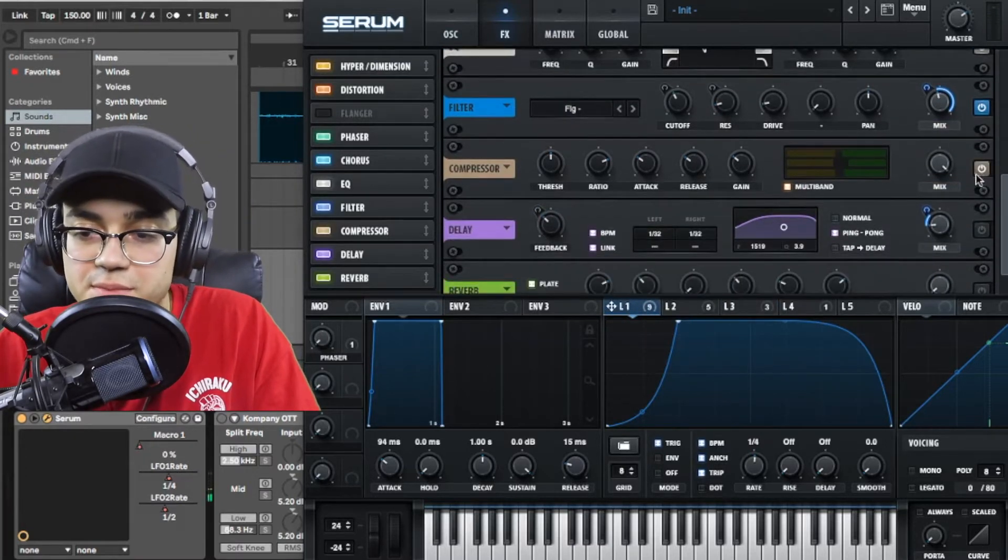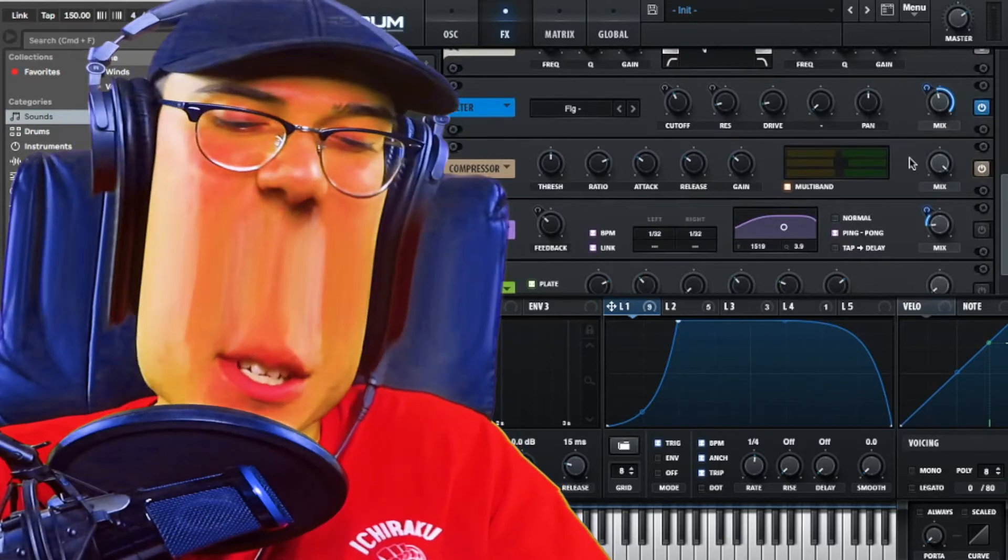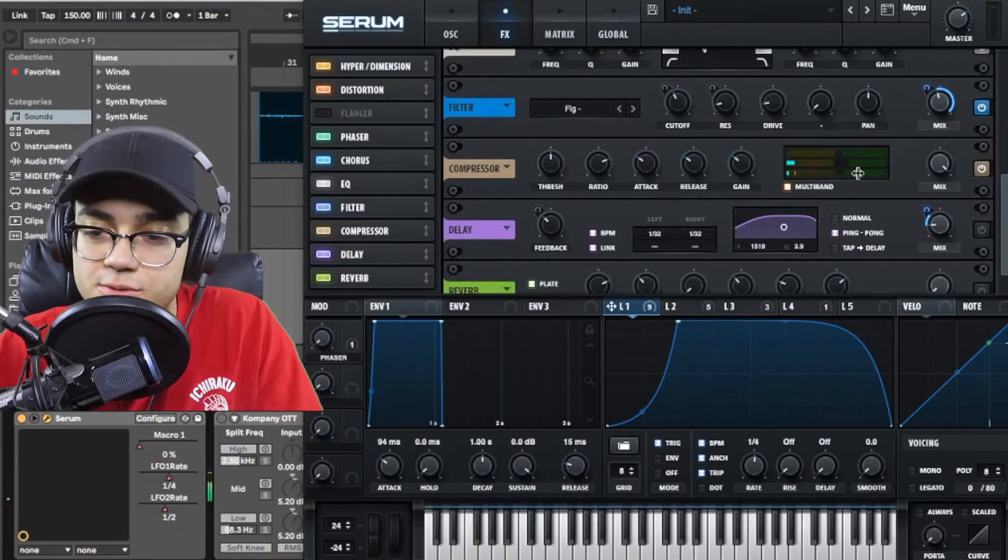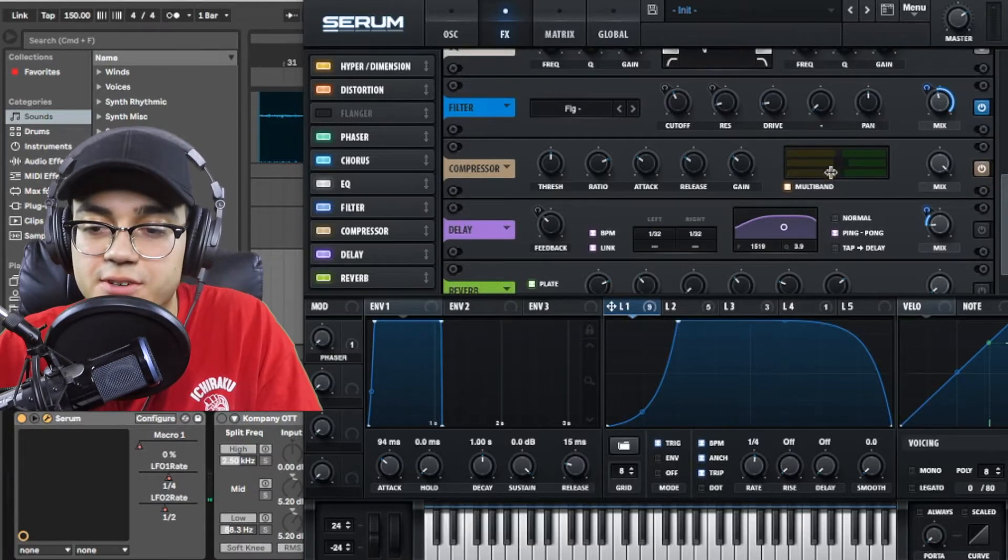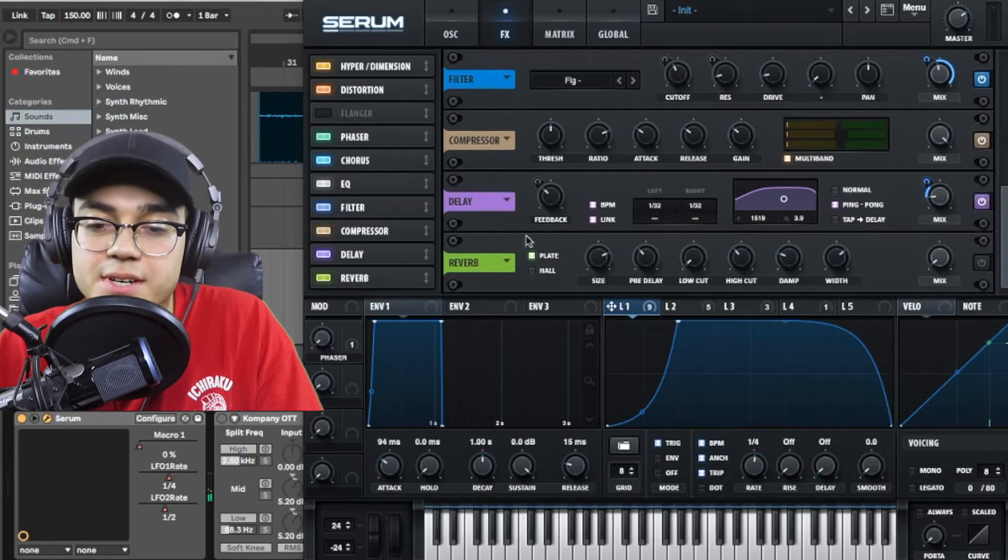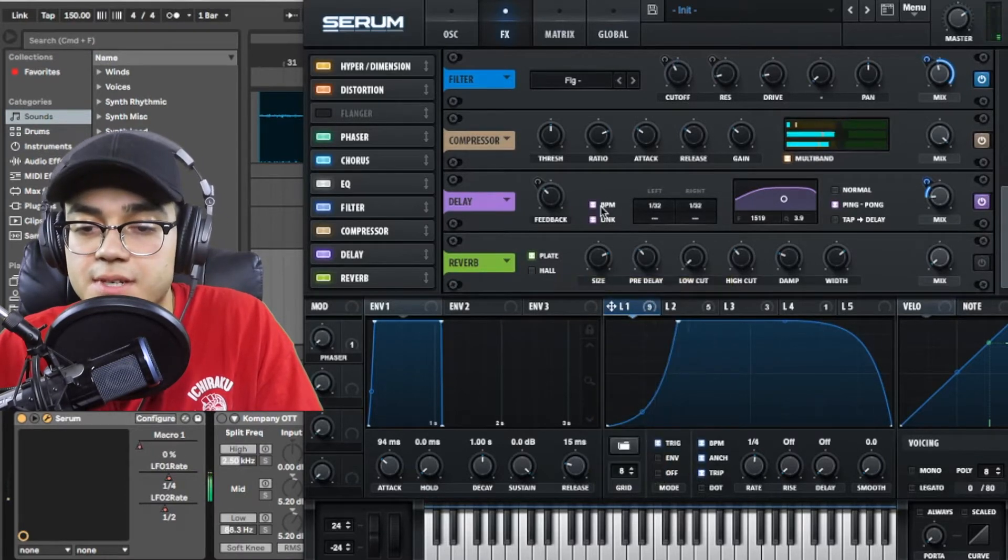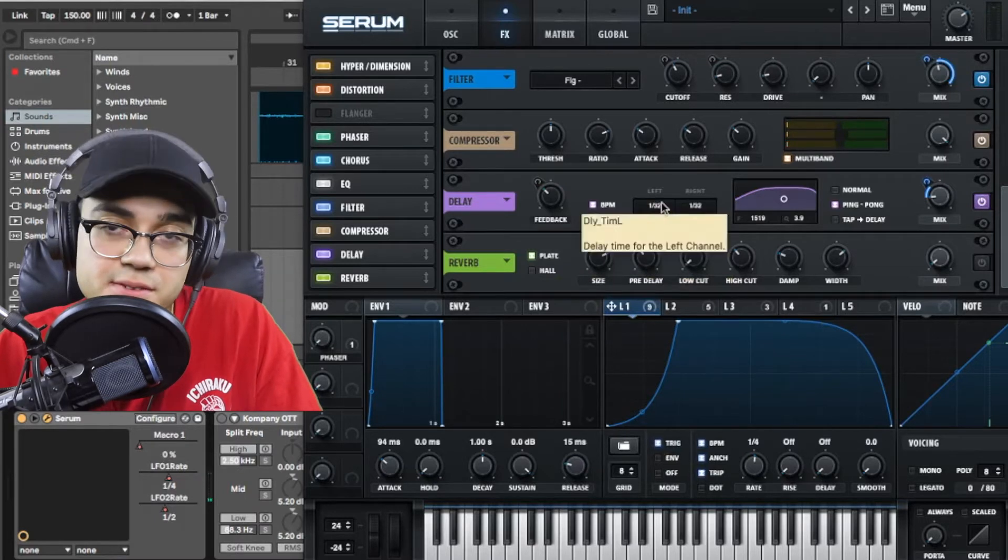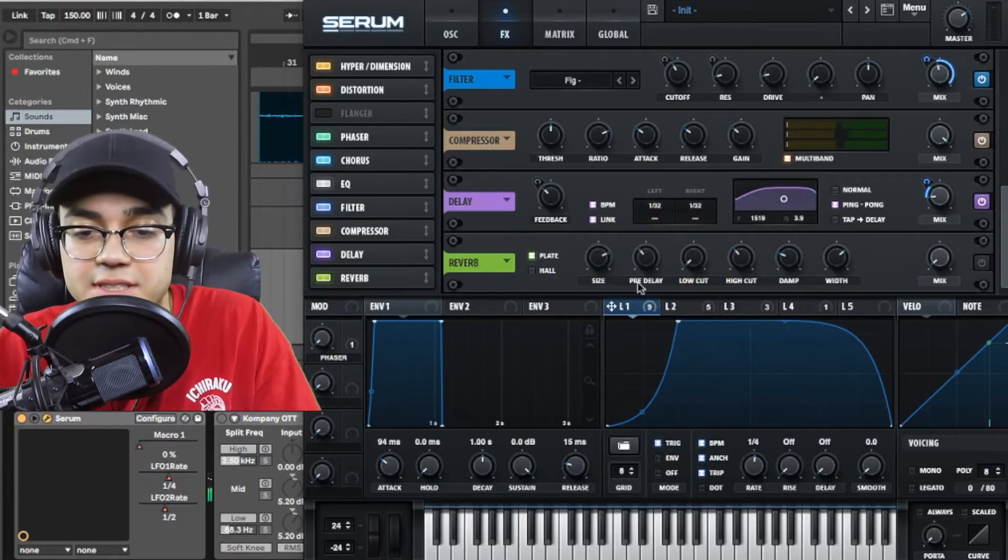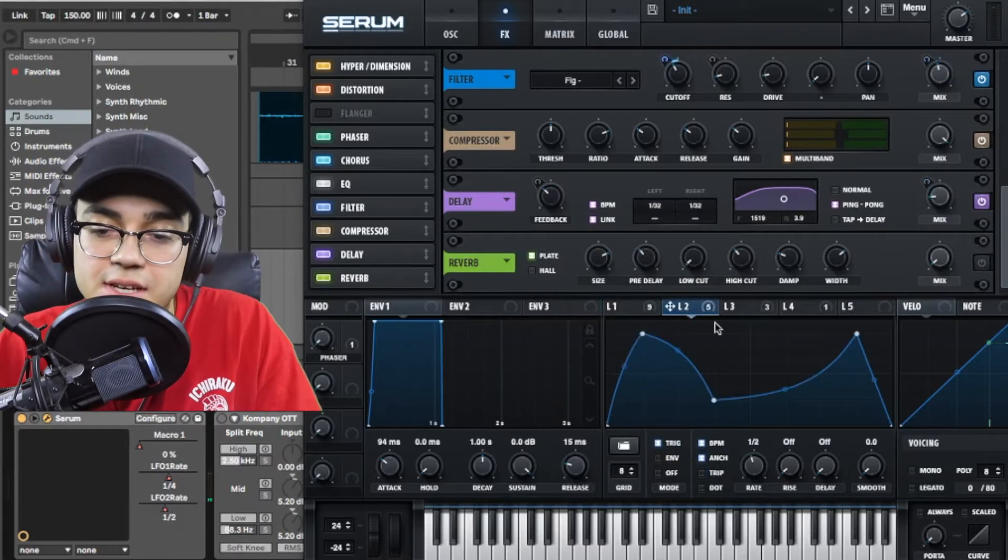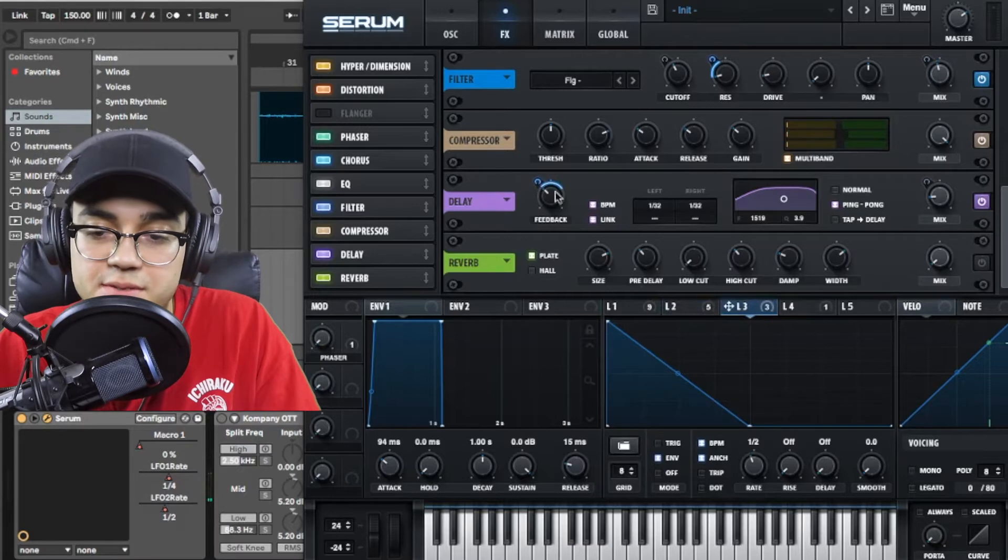Then we've got multiband compression. Sweet sweet OTT. 100, 100, 100, 100 for all these guys. Then we've got some delay. It's on BPM and link and it's set to 1/32 for the left and the right. Ping pong delay. LFO 1 is messing with the mix. And then LFO 3 is messing with the feedback.